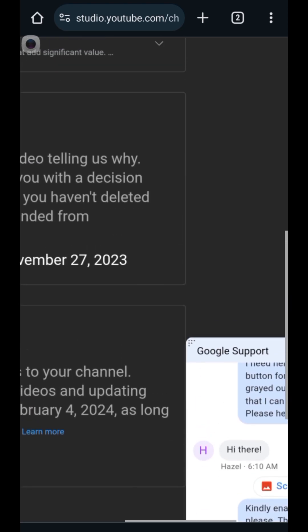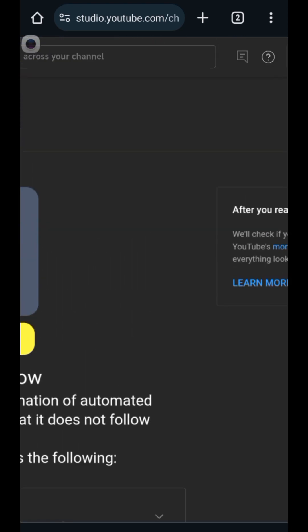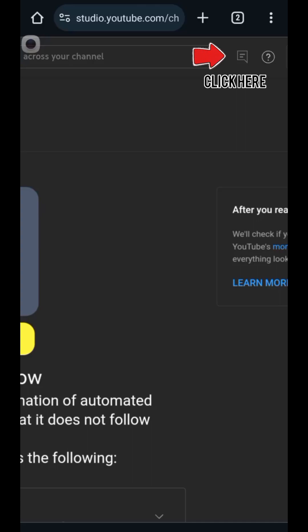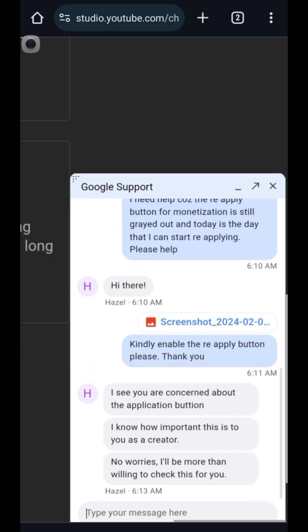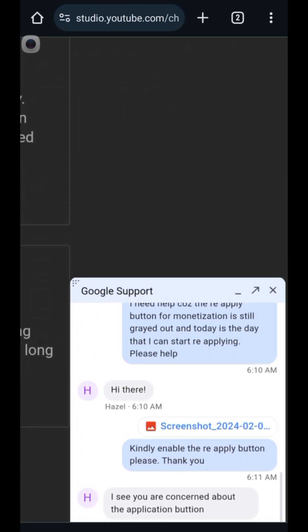So what you can do to fix this is go ahead and log into your account. Right here at the top, you can see a chat button at the upper right side of your screen. Next to — before the question mark inside the circle — there is a chat button beside it. Just click on it, and that's what I'm doing right now.